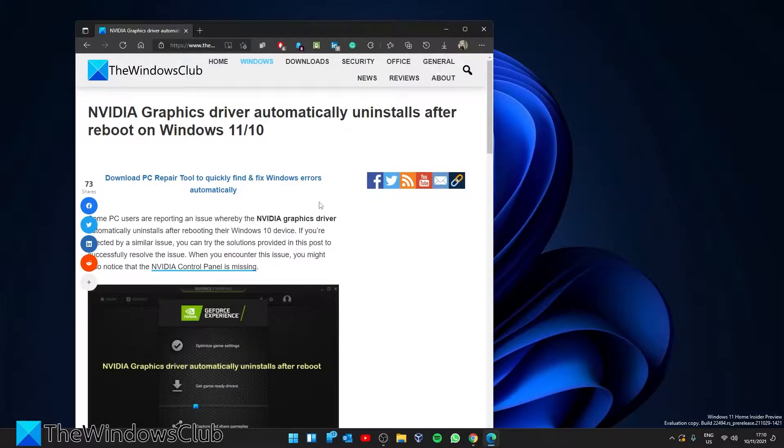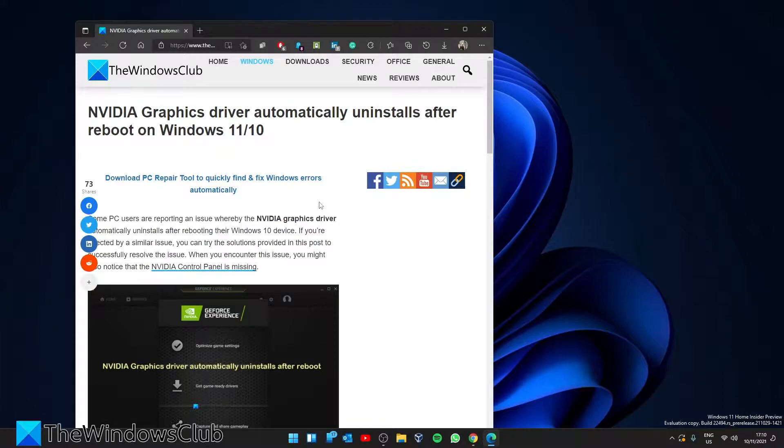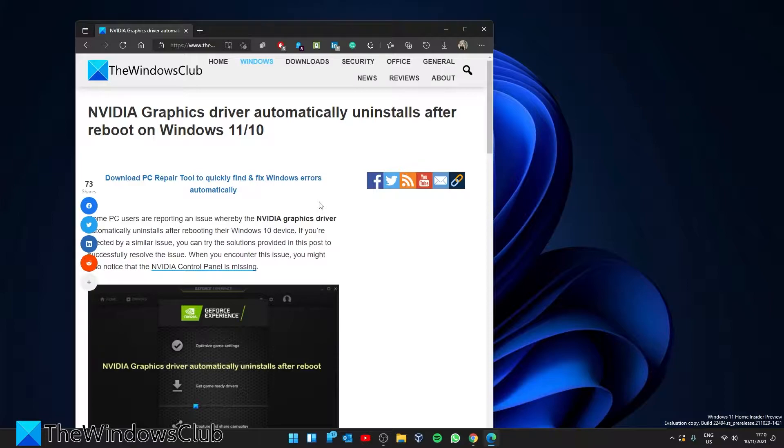Hello Windows Universe, in this video we will look at some things you can do if the NVIDIA graphics driver automatically uninstalls after reboot in Windows.